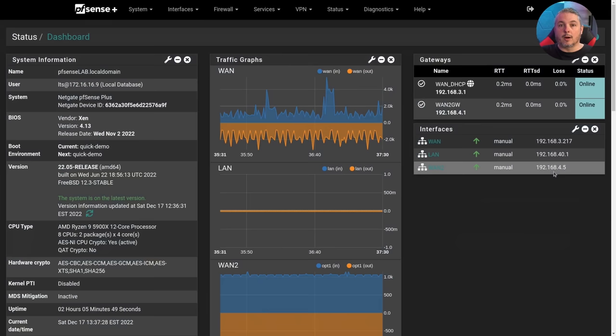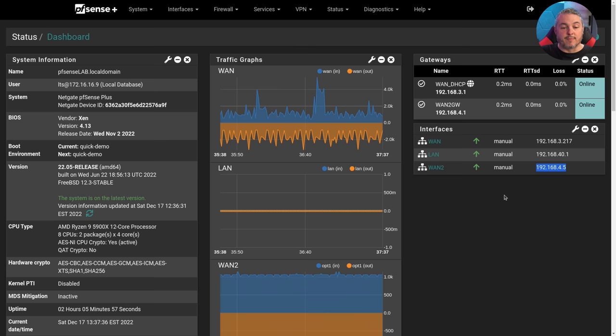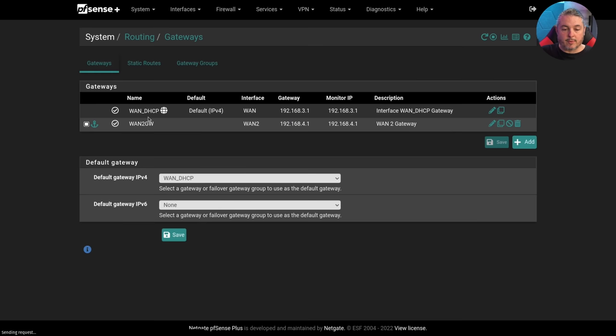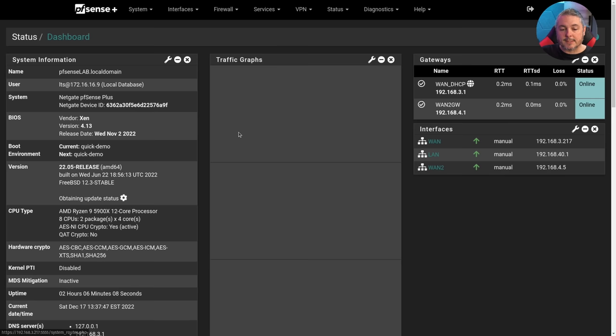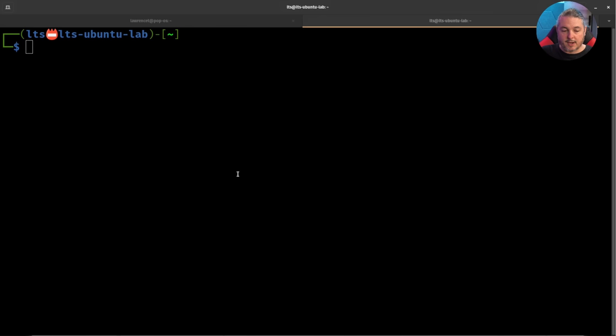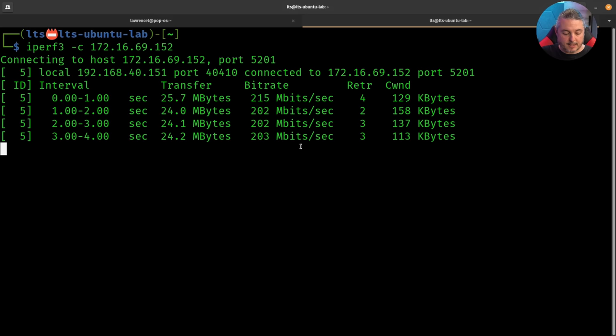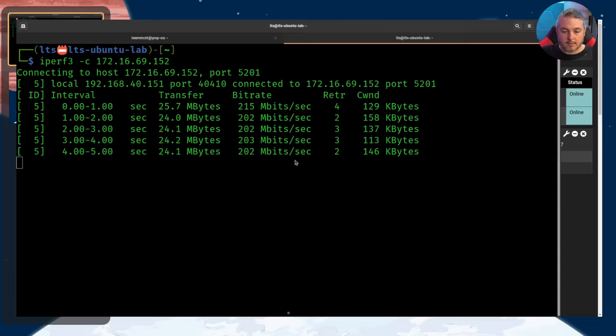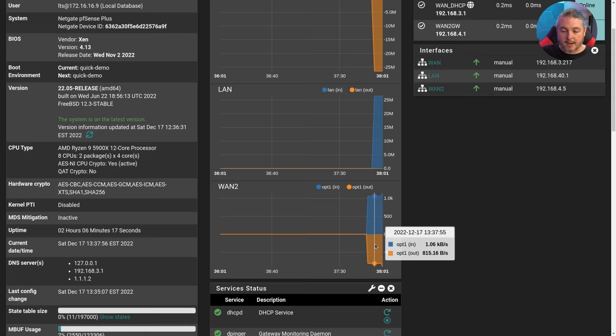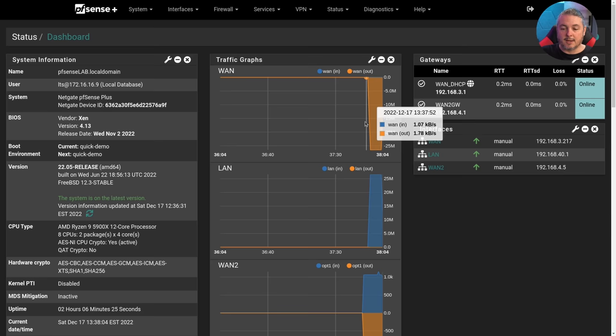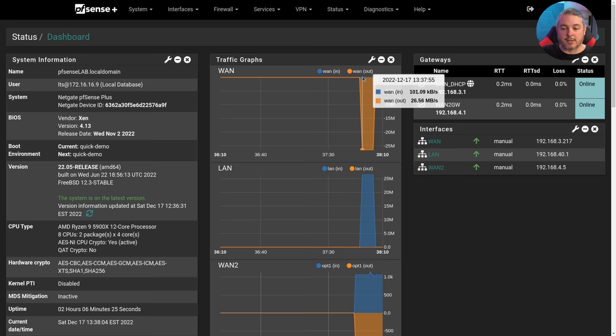All right, so we're over in our pfSense. We can see 192.168.3.217 here and 192.168.4.5. Those are the two different WANs that are set up. We go to system and routing. We can see that the WAN DHCP, which is just the regular WAN, is set to the default gateway. So if we do a quick test with the default gateway set and we're just going to switch over here and just do an iperf test. So now we're sending some traffic at about 200 megs a second and you can see that traffic going over WAN, not WAN2.